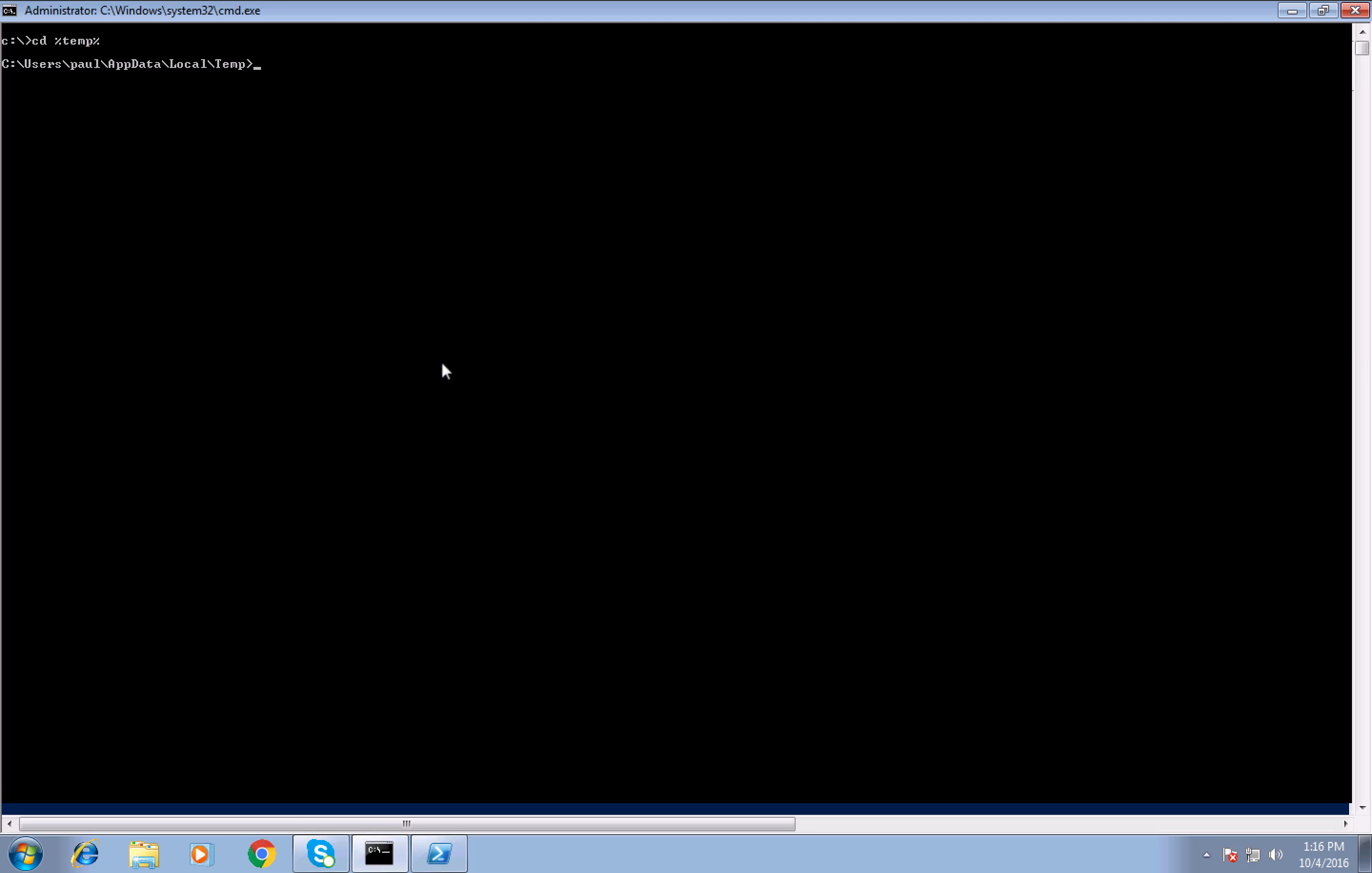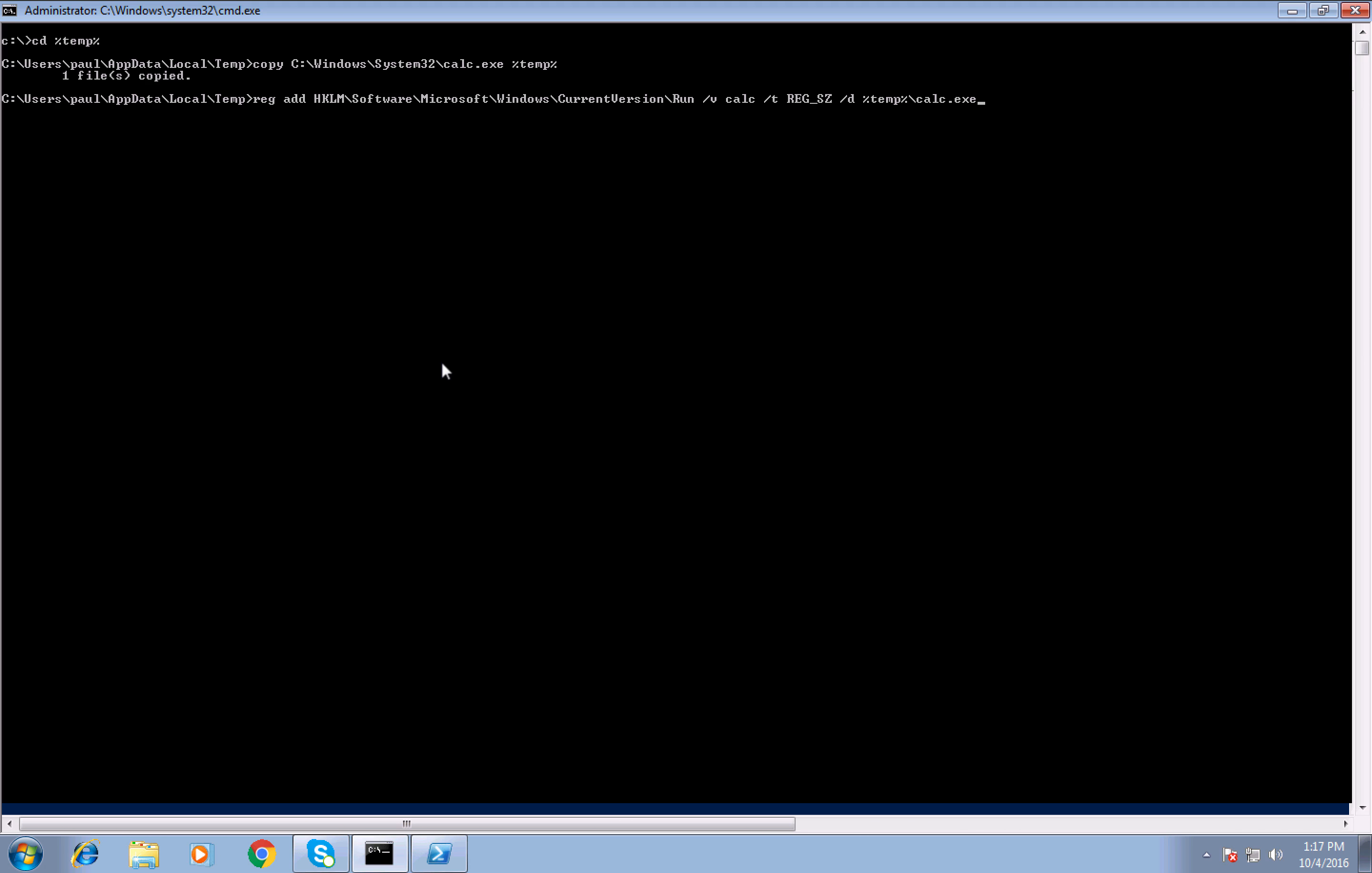We're going to stage our malware here, in this case using our trusty calculator. So copy calculator to our temp folder using the environment variable. We will also add a run key to the registry so our calculator will persist. This means that calc will spawn when a user logs on.